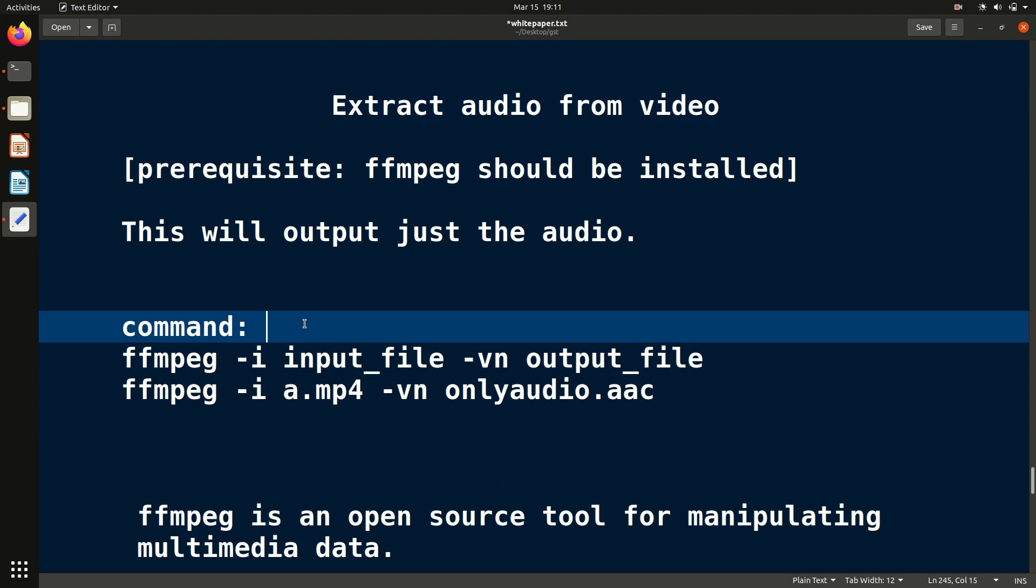It's very simple. With the help of just a command you will extract the audio. Suppose there is a video file, so in that case there is video and audio, but you want just the audio part, like .mp3 part. So how to extract the audio from video?